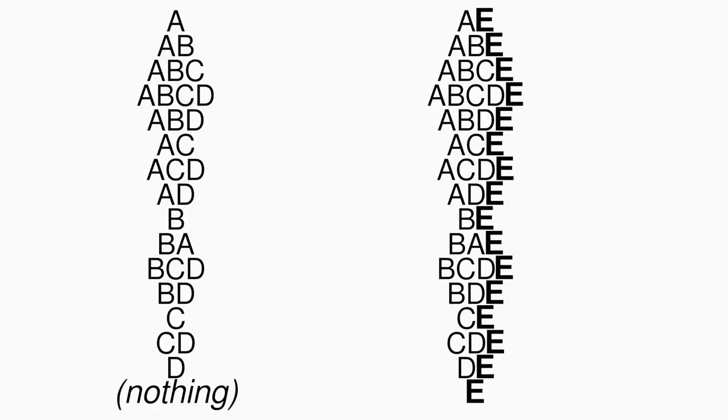Hence, the number of combinations will double each time, and given that we have a single letter resulting in two combinations, we can use induction to infer that the number of combinations of n letters is 2 to the power n.